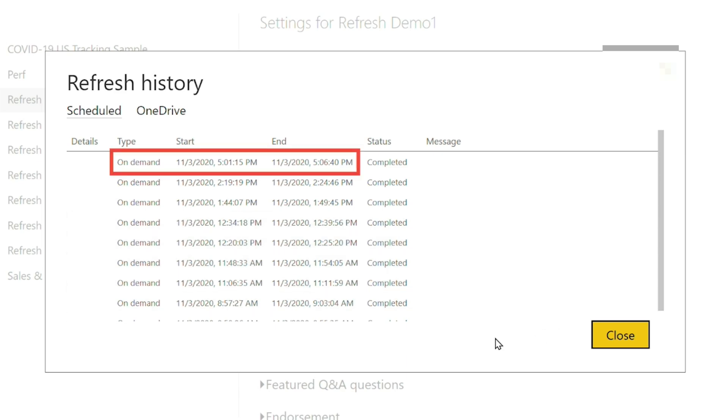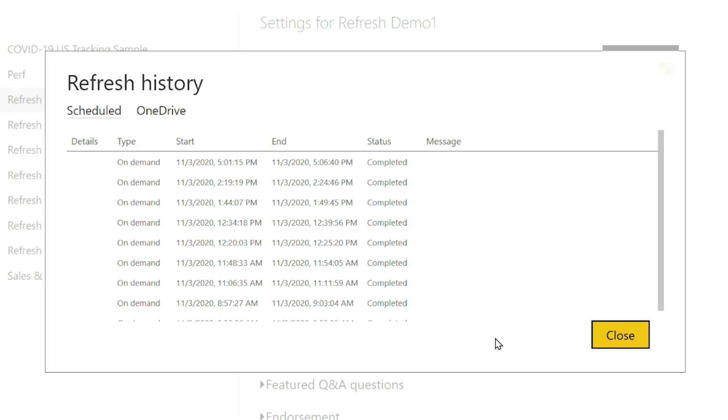That same item succeeded every time and it only took about five minutes — same exact thing. Did you configure incremental refresh? Nope. I just published it to both workspaces, that's it, didn't change anything else. That's 30 to 40 — go ahead, say it — that is insane, amazing!